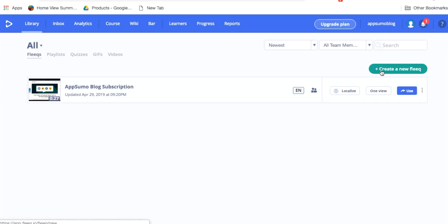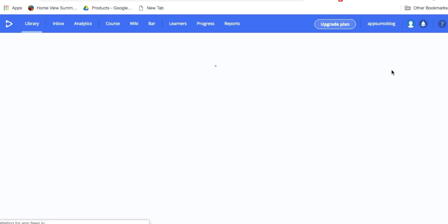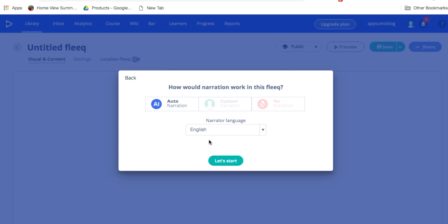Within the Fleek dashboard, I click on create my first Fleek. I'll select my narration, and for this one, I'd like Fleek to automatically narrate it for me in an English voice,